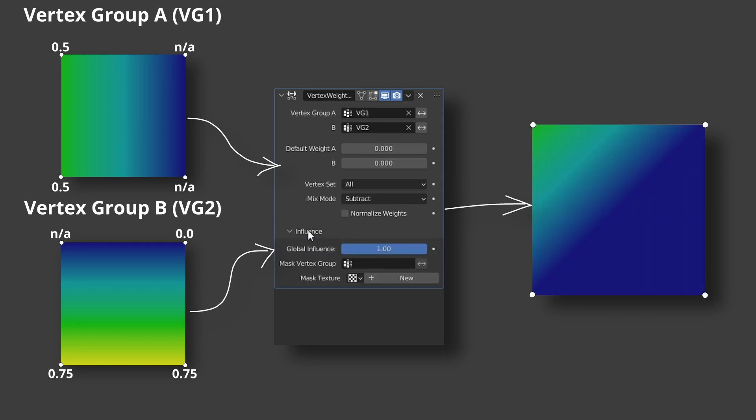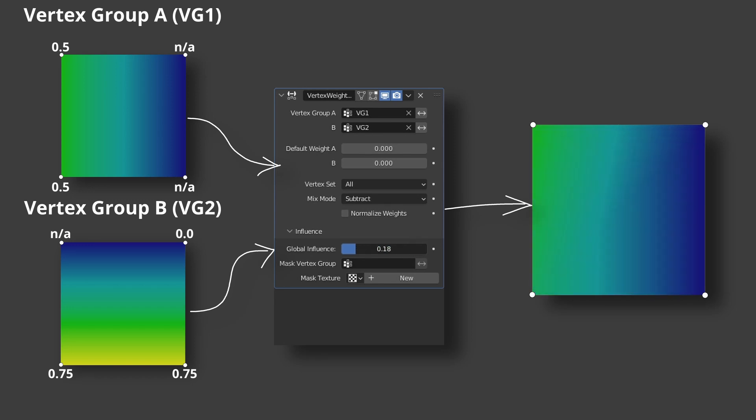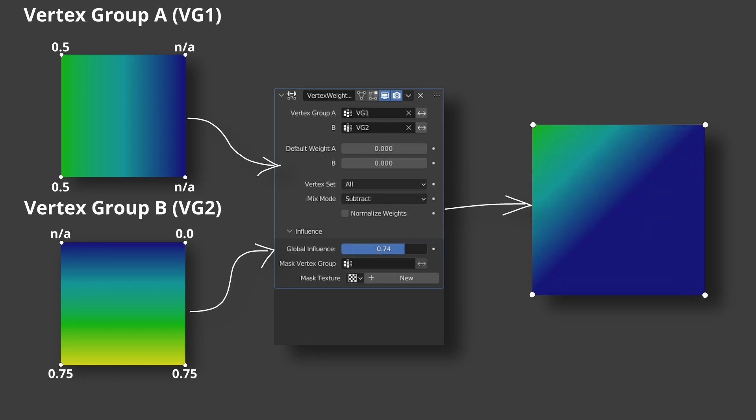The parameters under influence define total influence of the modifier and which vertices will be influenced. Thanks for watching. Bye-bye!